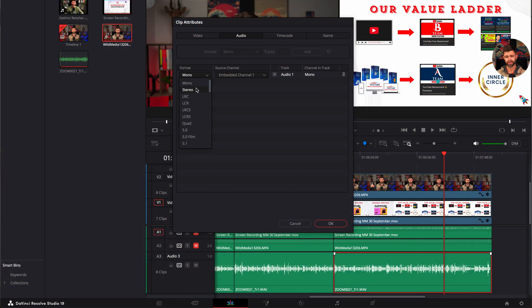In this DaVinci Resolve tutorial I'm going to show you how to quickly and easily fix the left ear audio only problem that most of you have when you're recording audio for your videos.